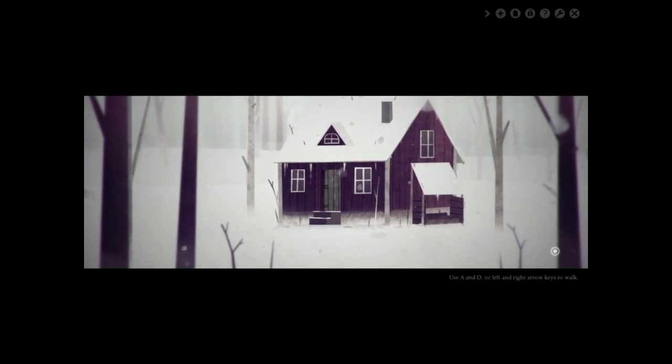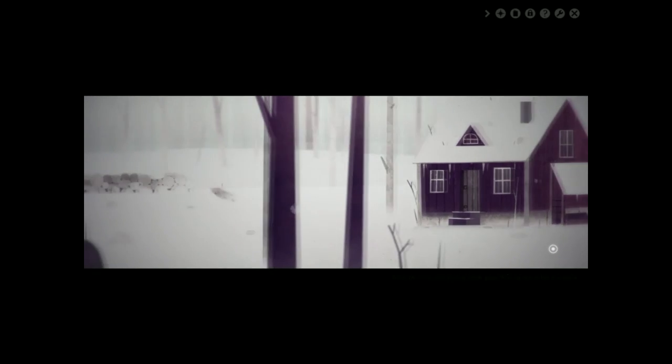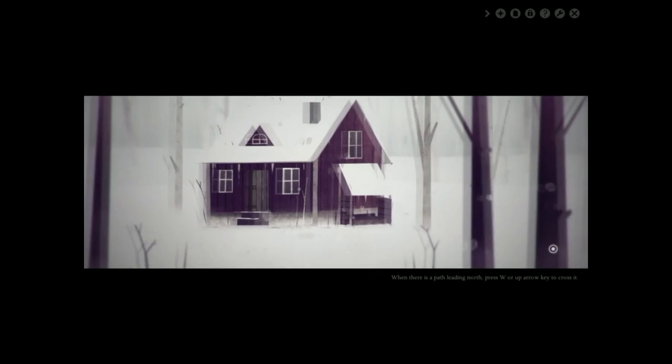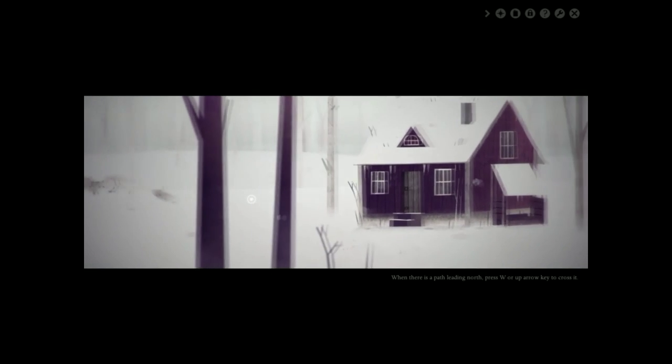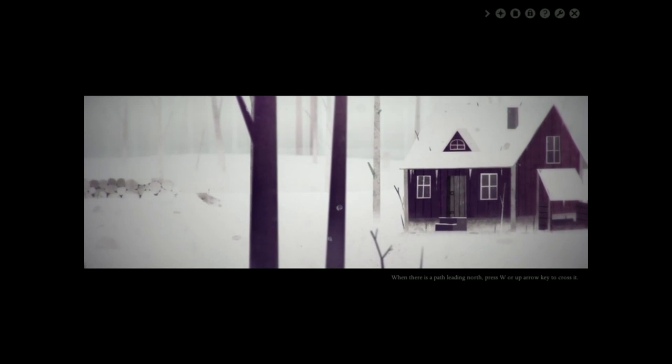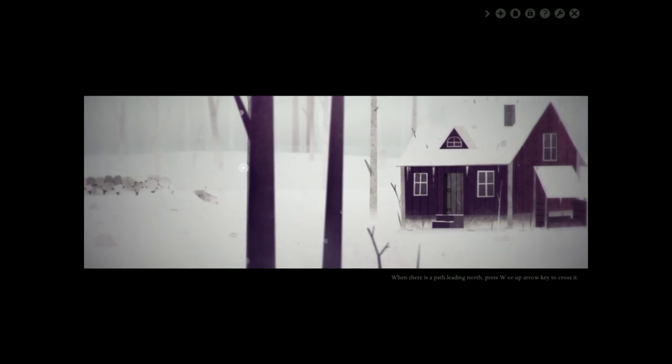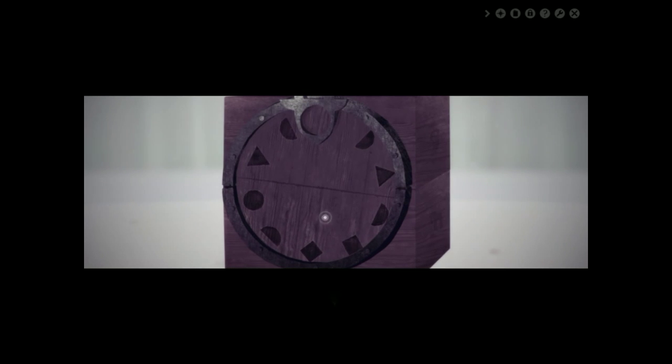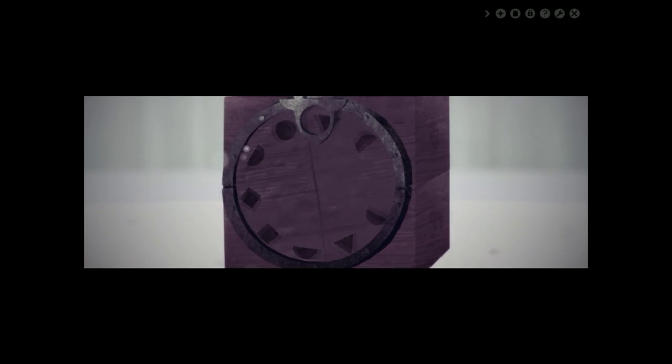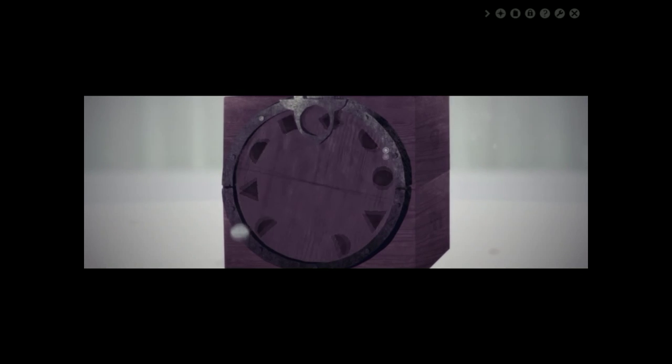Use A, D or right and left arrow keys to walk. So I can walk like this. I am walking side to side. I can walk into the landscape as well. What's this? It is a dial. It looks a bit like an egg timer.